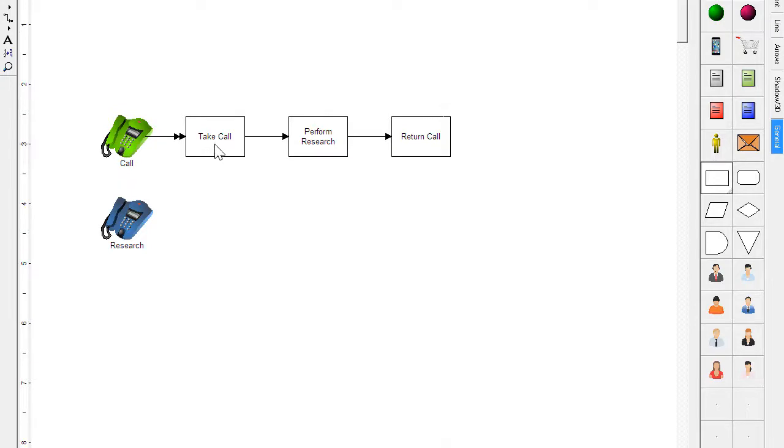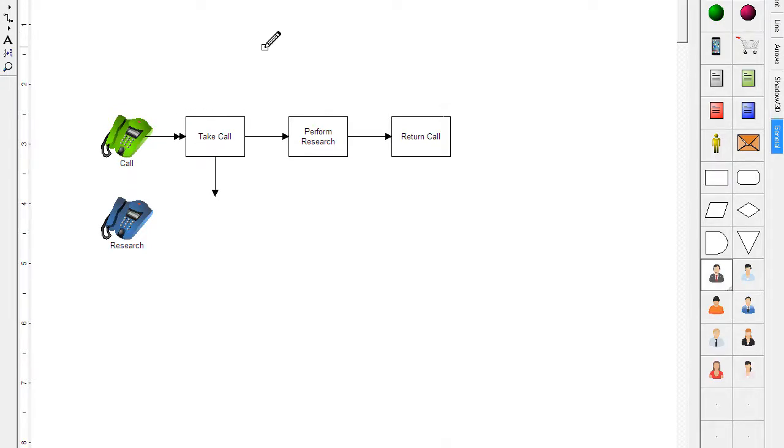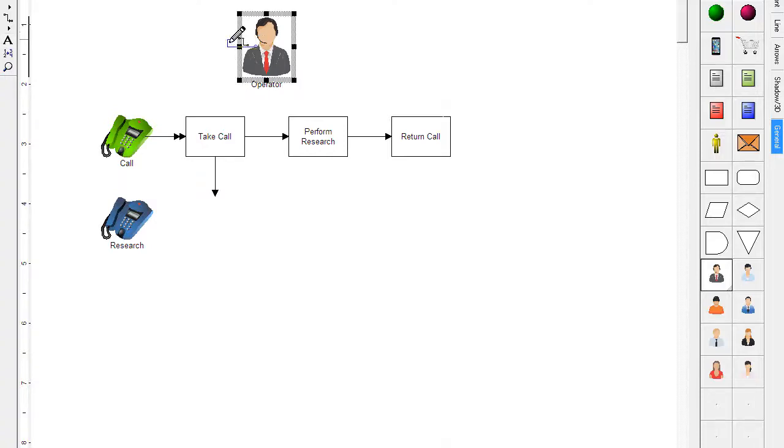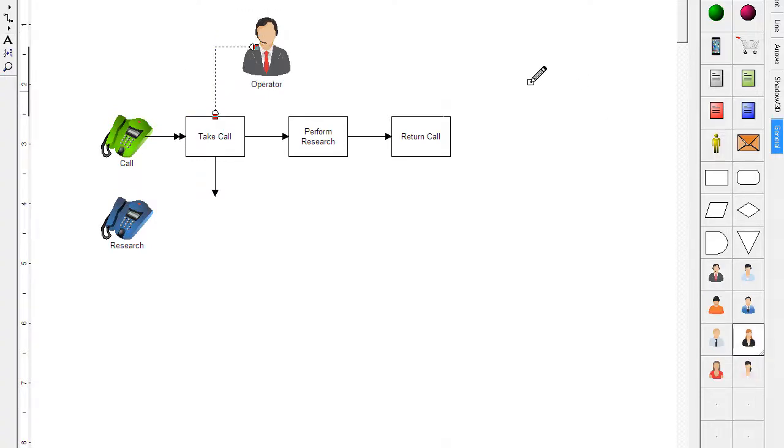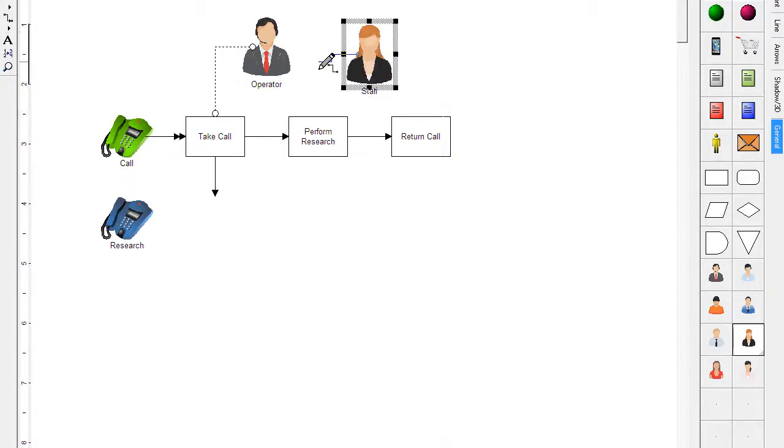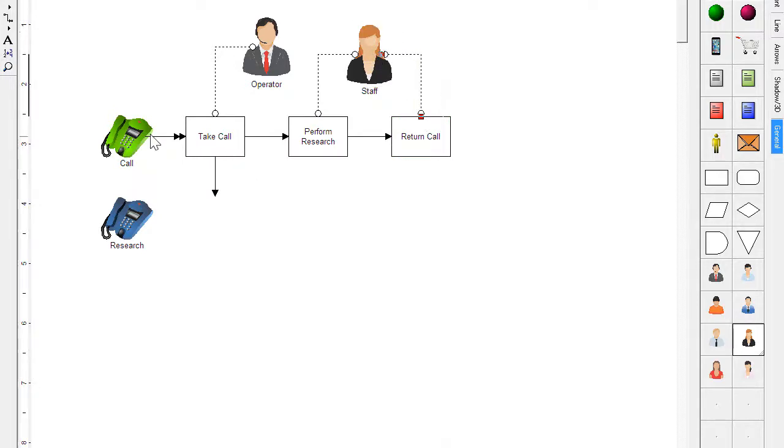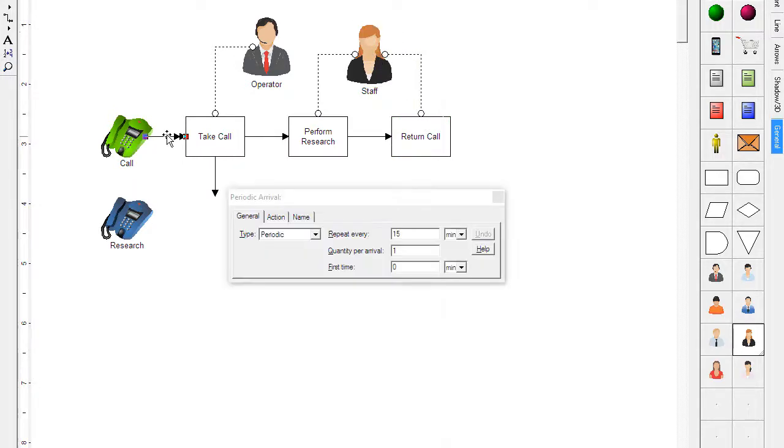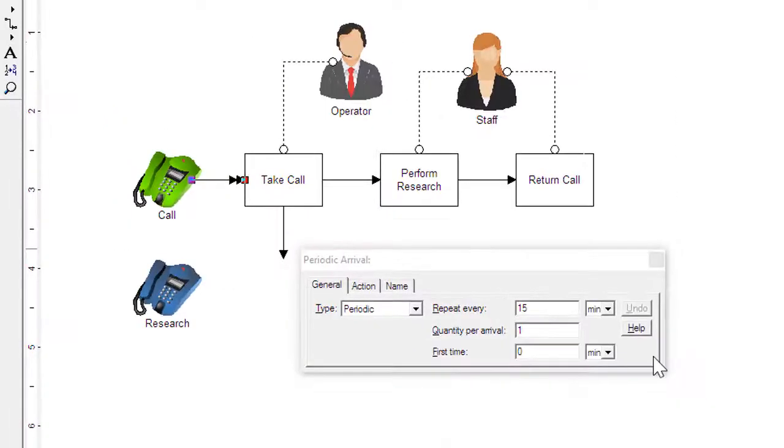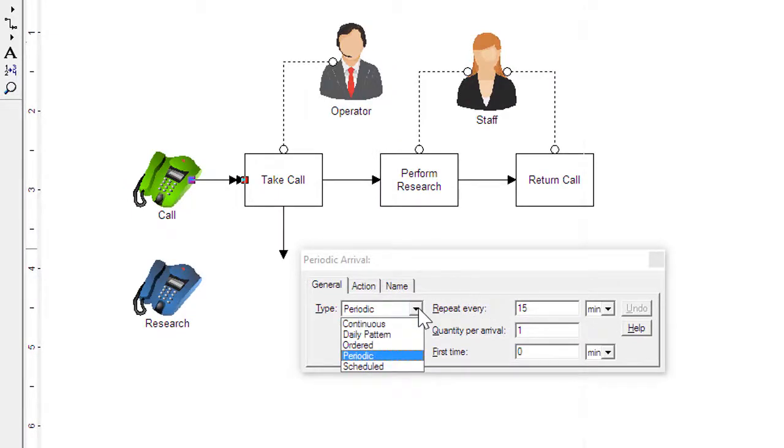An escape is added to handle simple calls. An operator answers calls and a staff person performs research and returns calls. Just drawing the connection from the resource to the activity assigns the resource. The double-headed arrow describes how calls arrive into the system.